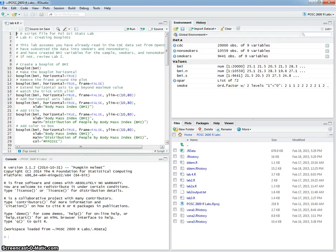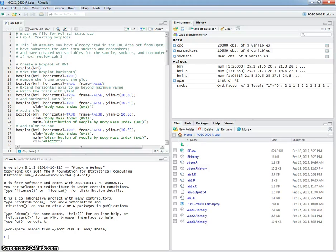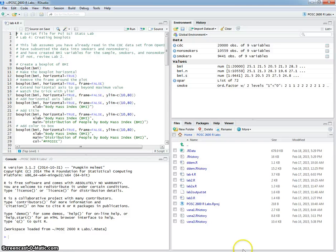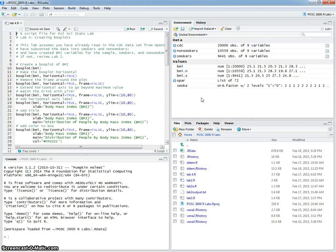You've created the relevant body mass index variables for the entire sample for smokers and nonsmokers. If you haven't done that, if you don't have those in your environment, as I have them over here, then you should make sure that you review lab 2.